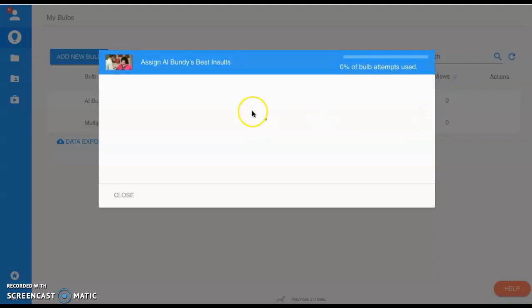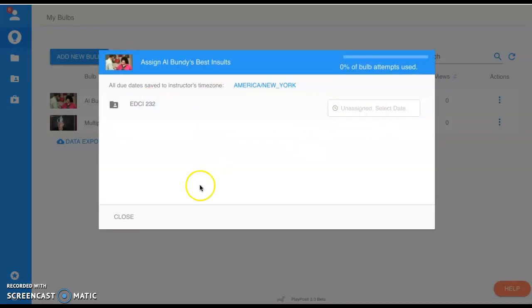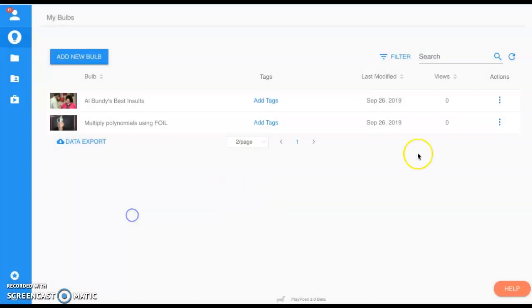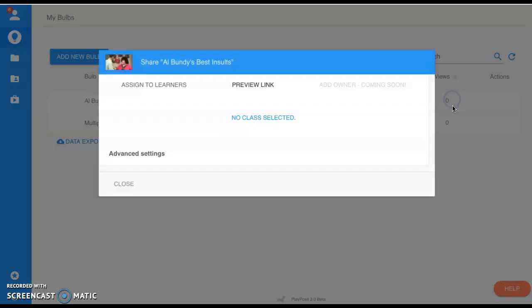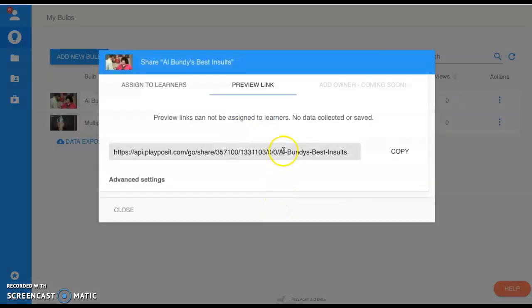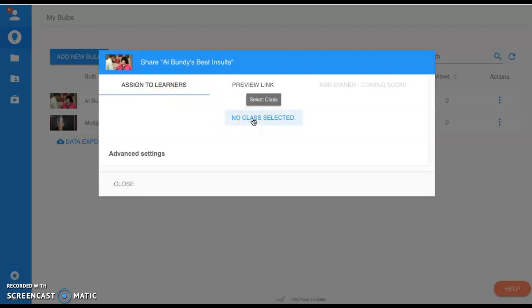When we click on this, our different classes will come up. We can simply assign it, give them a due date, and let it go. We can share it—this would be a URL that you would paste onto a website, whatever it is. Again, another option for Assign to Learners. If you're in Google Classroom, your classrooms will pop up right here.